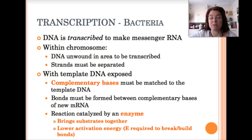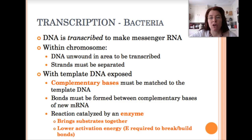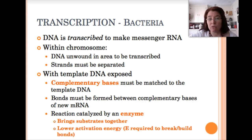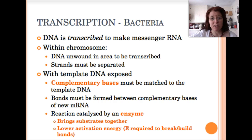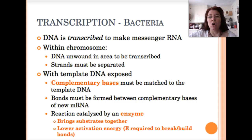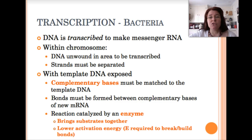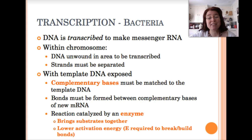We're now going to talk about the specific process where DNA is transcribed to make messenger RNA. Only a portion of the DNA molecule is unwound and transcribed. Within the chromosome, DNA is only unwound in the area of the genes that the organism has a need for at that moment — only those genes which help create the needed proteins are transcribed. The strands have to be separated specifically in that area.